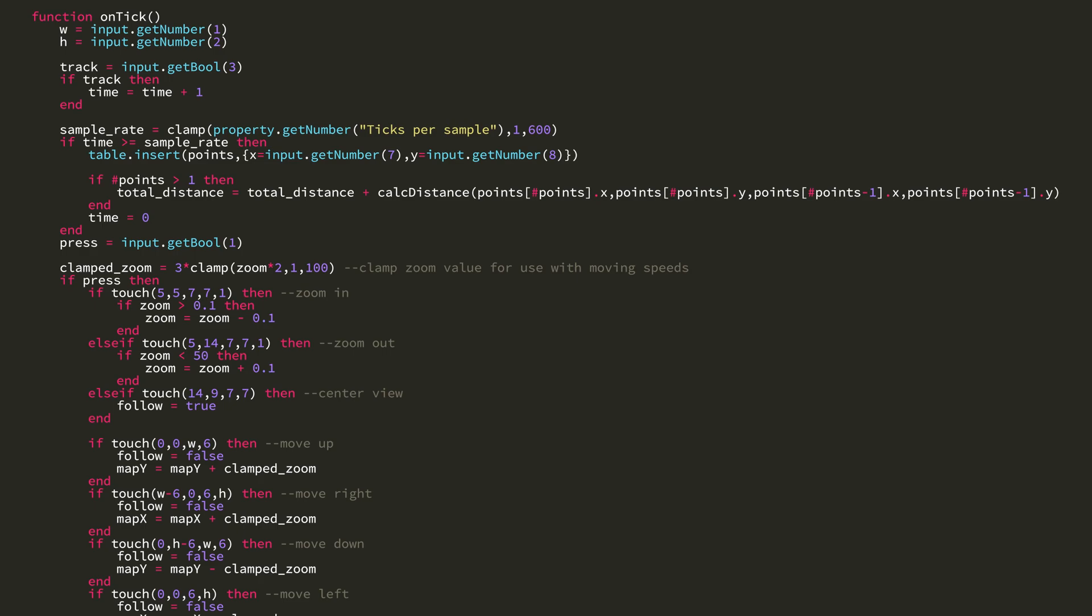And then if time, which increases every tick if track is true, if time is greater than or equal to the sample rate, then I insert the current x and y into the points table. And then if the number of points in the points table is greater than one, because obviously you can't measure distance between no point and the first point, then it measures the distance between the last point and the current point. It then sets the time to zero to restart it all.